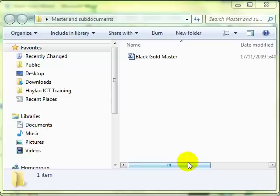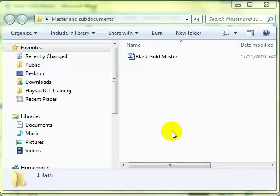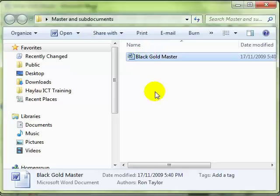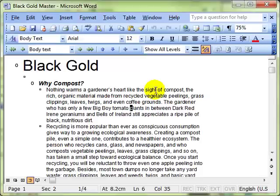This video lesson is all about master and sub documents. I just wanted to start by showing you that I've only got one document here called Black Gold Master. I'm opening that document and here it is, the starting point.